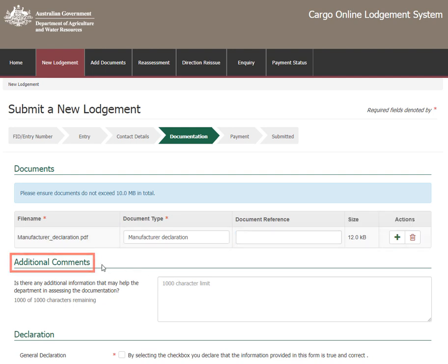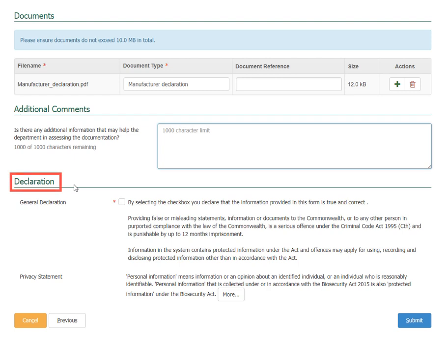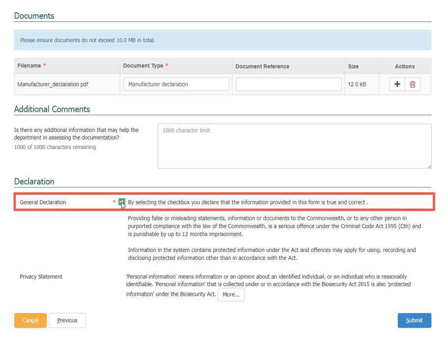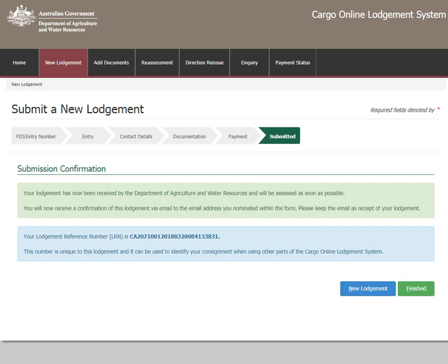Add any additional comments that may help to assess your documentation. Check the General Declaration box to declare that the information provided in this form is true and correct, then select Submit. Once the lodgement is submitted, payment will be required for the assessment. Clients who have an account with the department or have credit in their AIMS accounts will proceed directly to the submitted screen and charges will be deducted from the account. If you do not have an account, an invoice will be generated where you can enter payment and credit card details. Once payment has been processed, the lodgement is submitted.